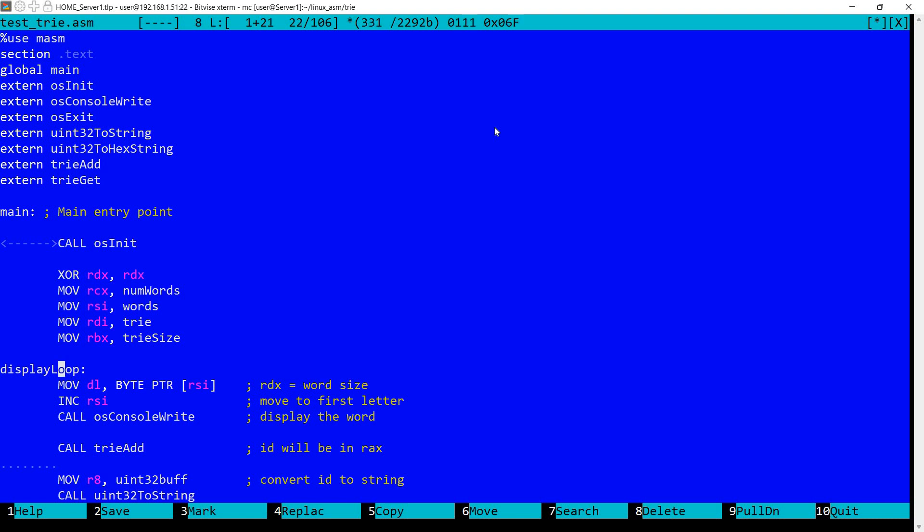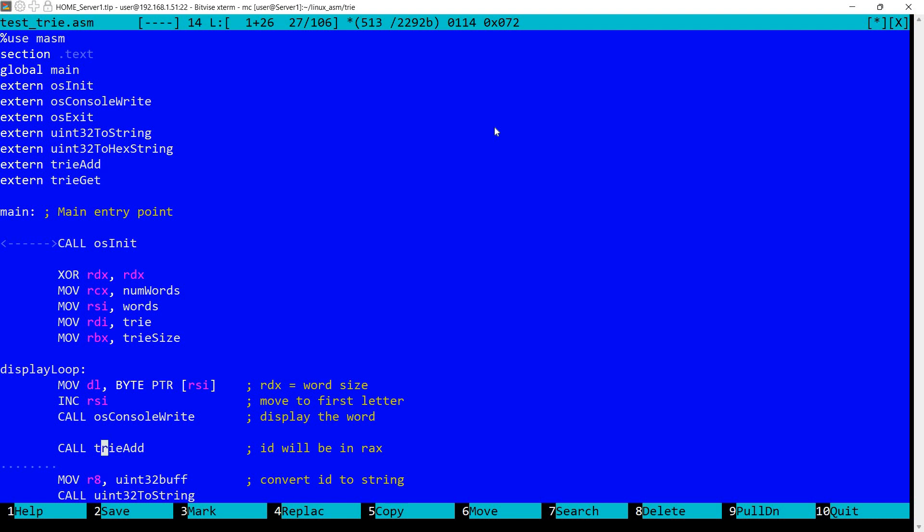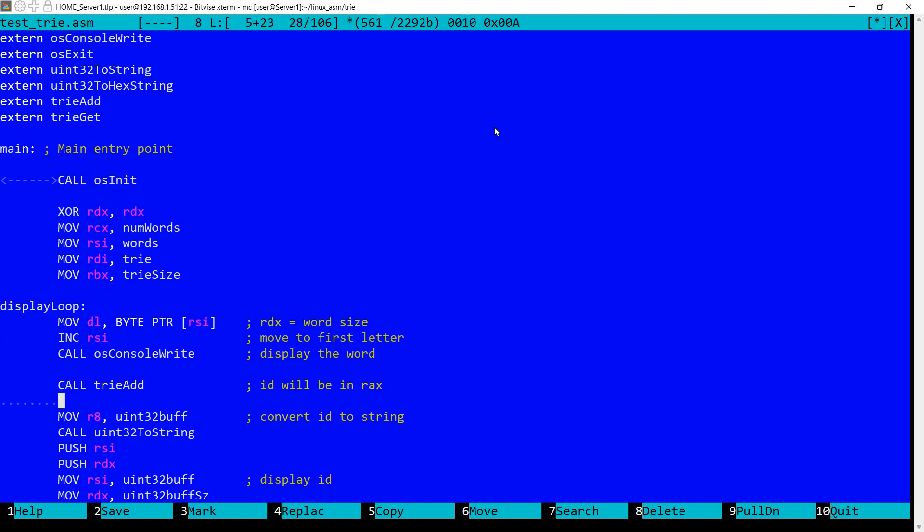So let's see how we do the tests. So I'm having here a display loop. I'm moving through the words in the first set of words. This was set here. And I'm reading first the size and then I'm incrementing the pointer. I'm displaying the word and then I'm calling tree add. And luckily these two functions were written so that RSI is the pointer to the word and RDX is the size of the word. So it works. And we also set up here RDI to the tree, RBX to the tree size.